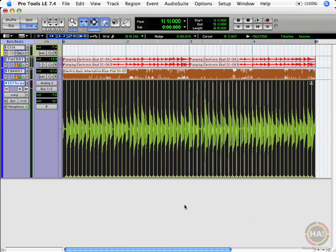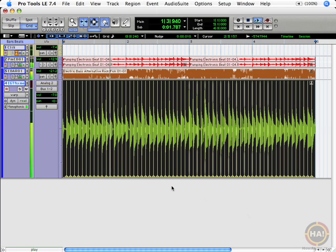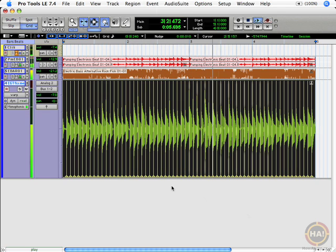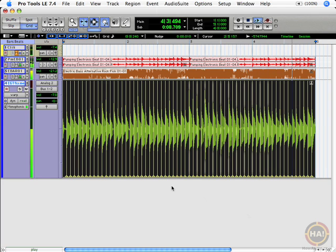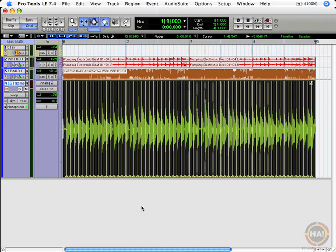Once we've done that, we can listen with the rest of the band and see how it sounds. Well, that's about a thousand times better. Now that we've gone ahead and liked what we've done, we've created something that's on the beat thanks to Elastic Audio.